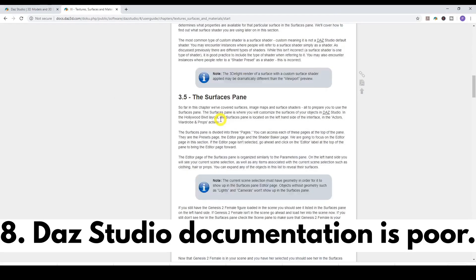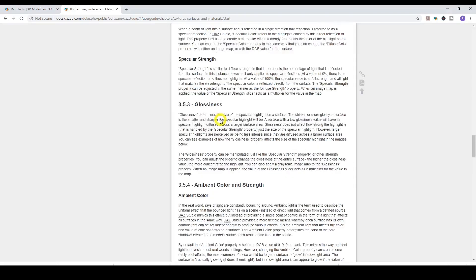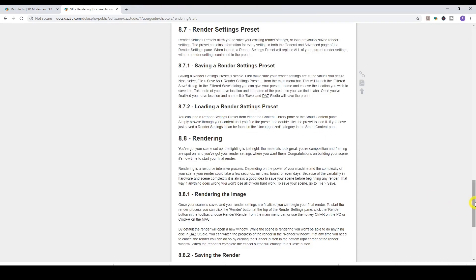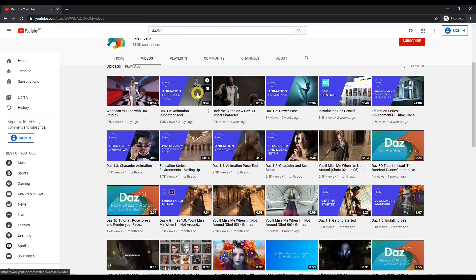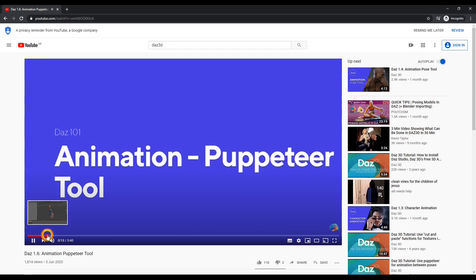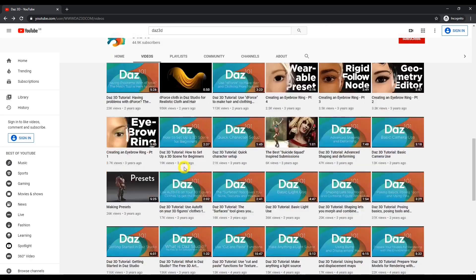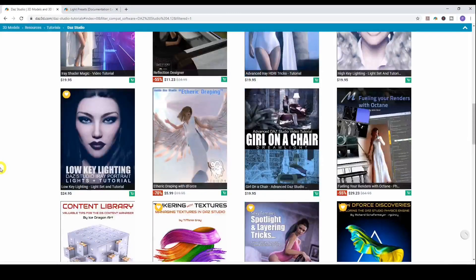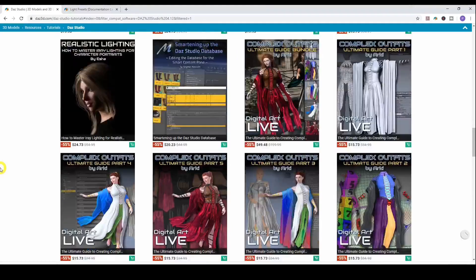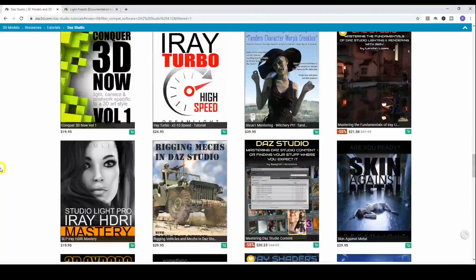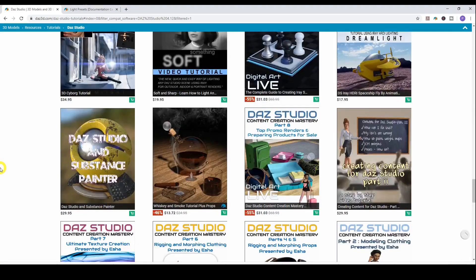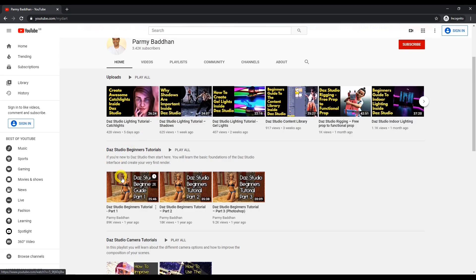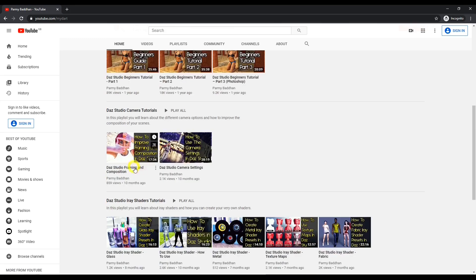Number eight: the documentation on DAZ 3D is absolutely awful. It's outdated, doesn't make much sense because of the terminology used, and as a beginner it goes right over your head. Their YouTube channel has some basic videos but it's not enough. I think DAZ Studio deliberately withholds information so they can sell you tutorials — they don't even cover lighting, which is one of the key aspects. That's partly why I created this YouTube channel.